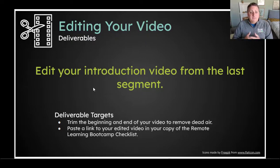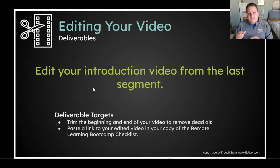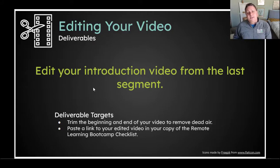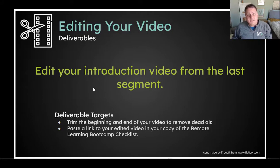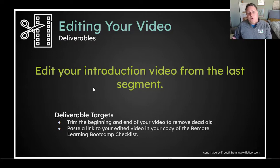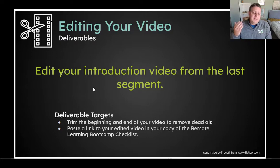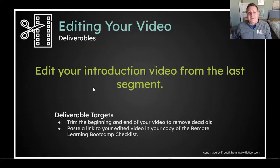That's it. Once you've got that video, copy and paste a link into your checklist and you are done with segment three. In segment four, we'll come back and look at how we're going to get these videos into our students' hands.